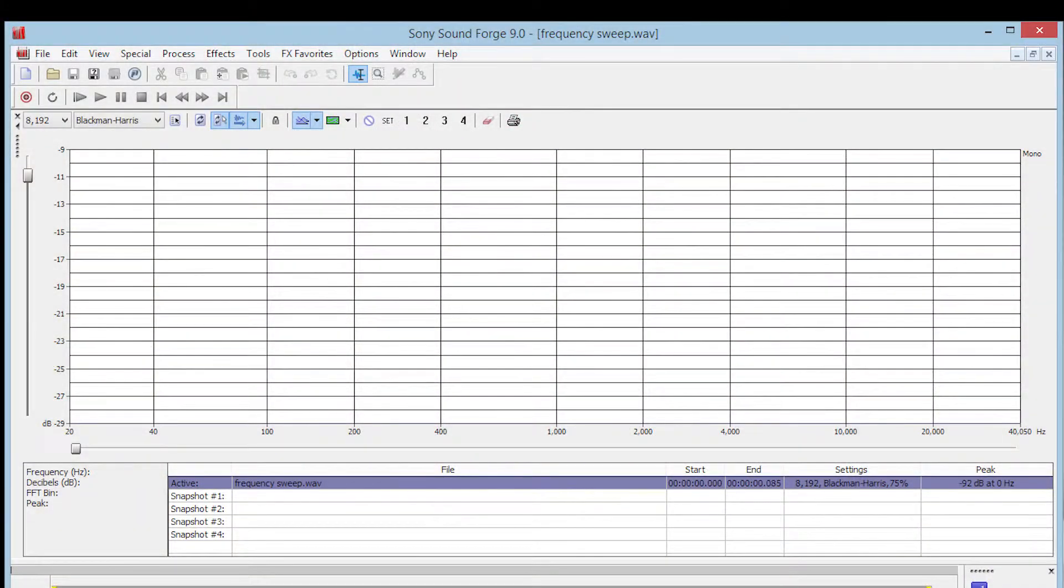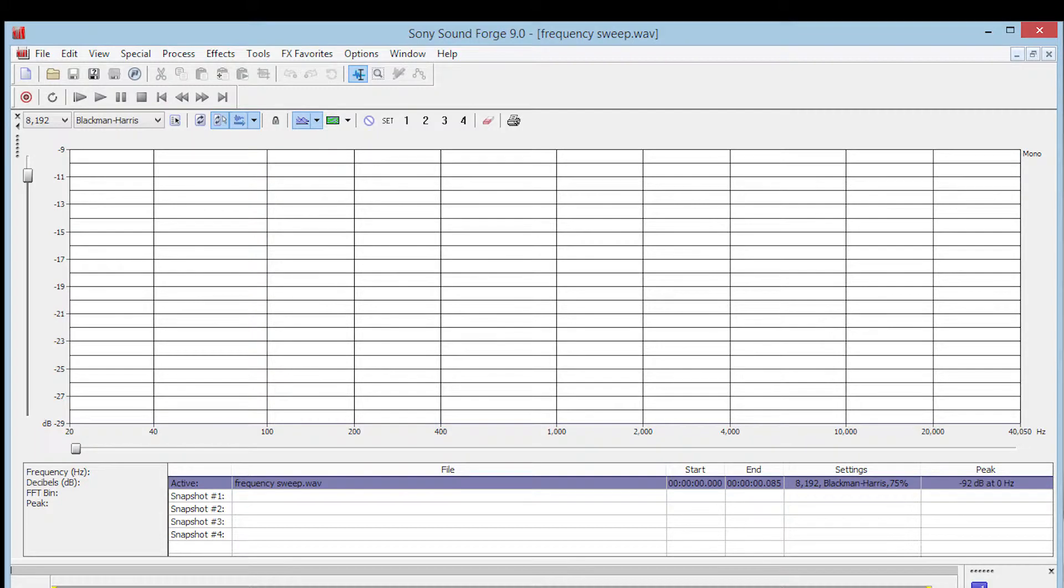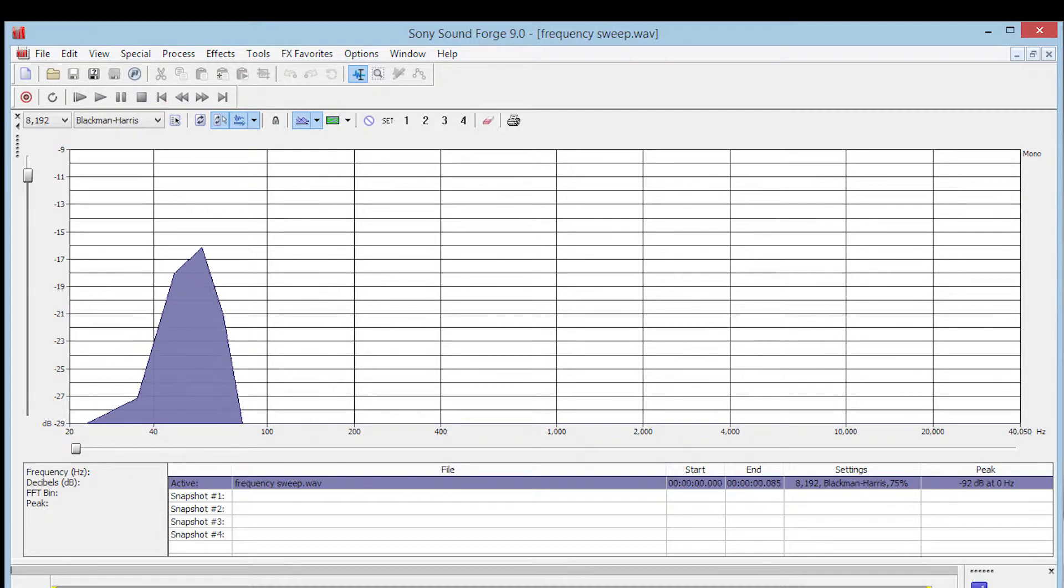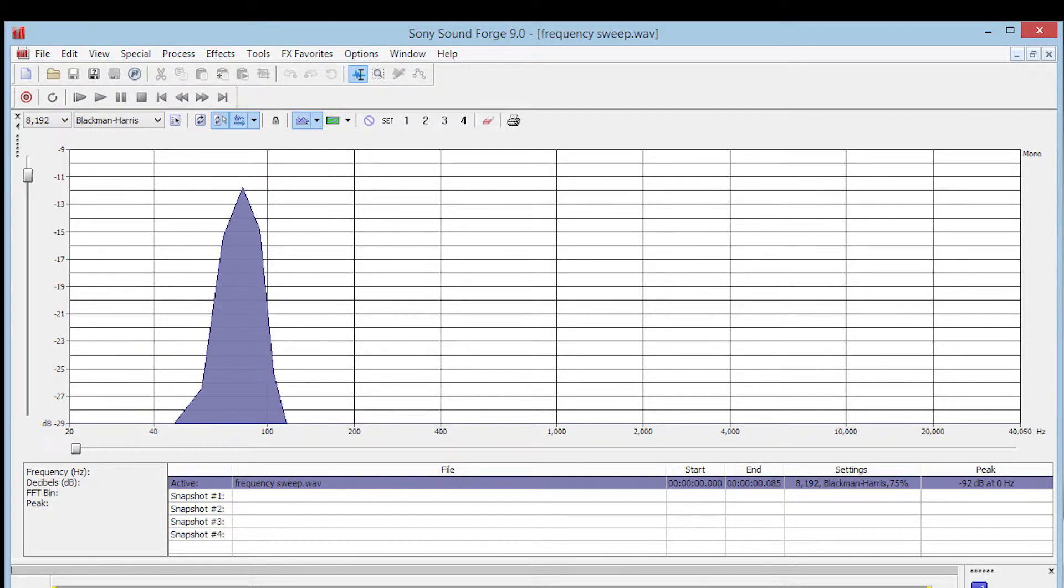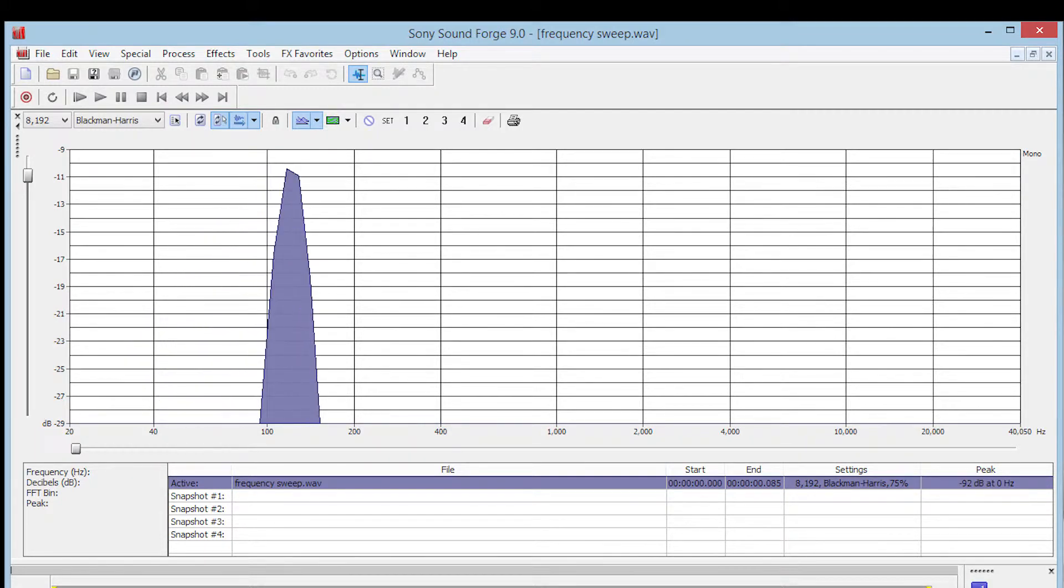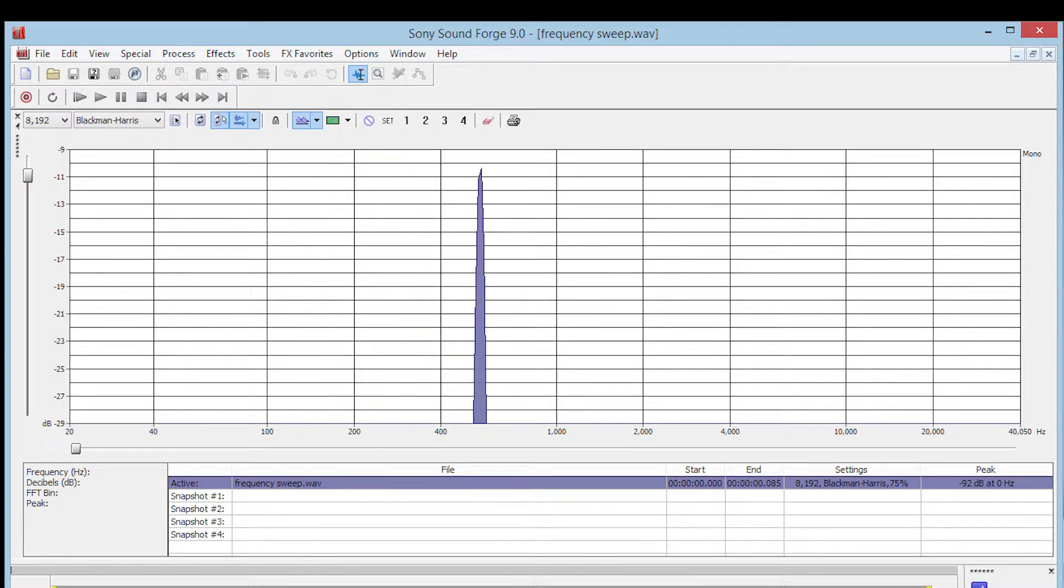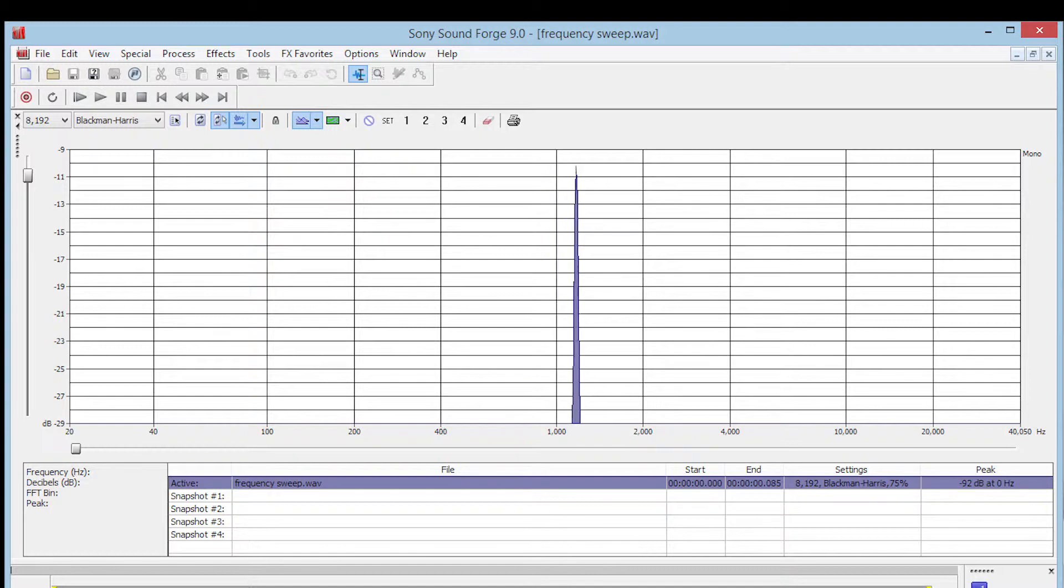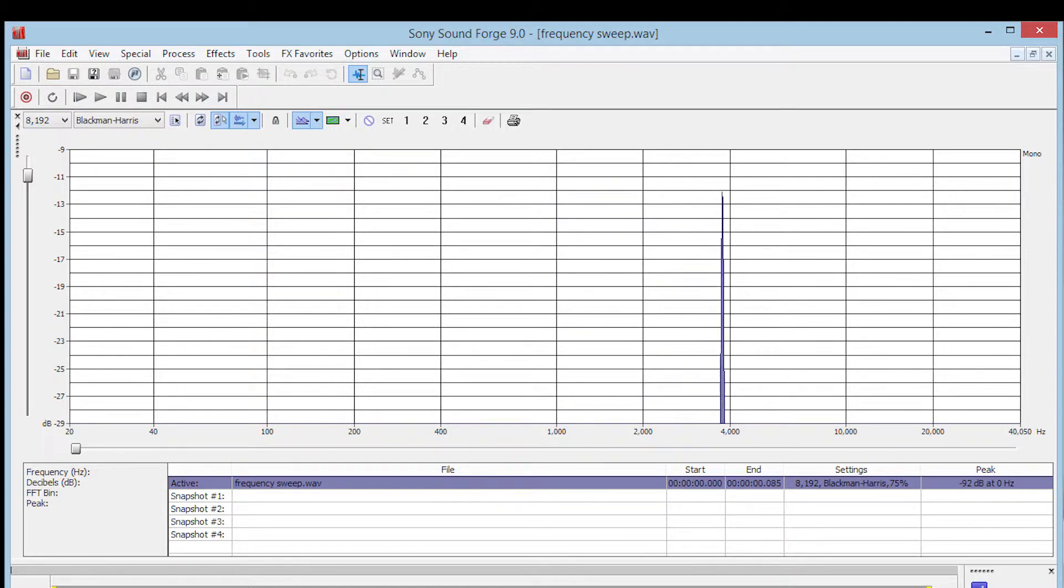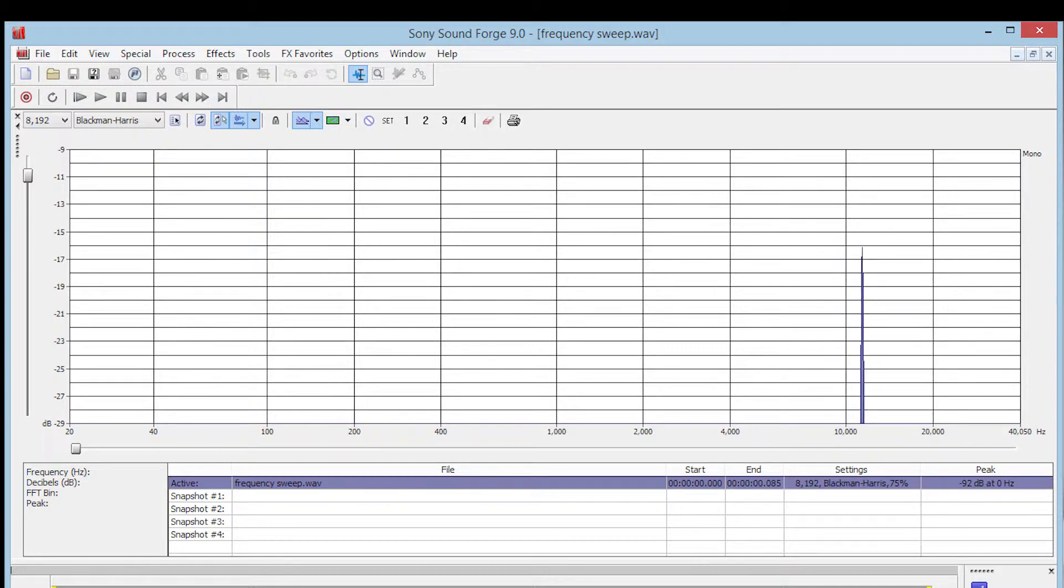I conducted this test by generating a frequency sweep and playing it through the system. This sweep was examined using the Spectrum Analyzer built into Sony SoundForge, and the waveform was recorded for analysis.